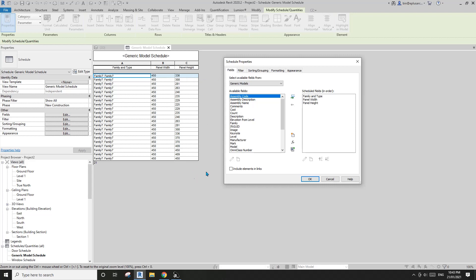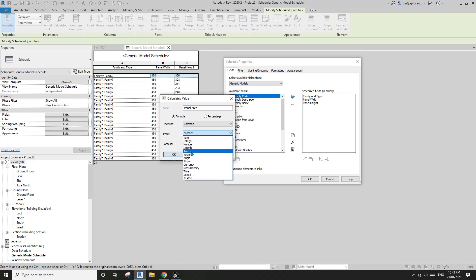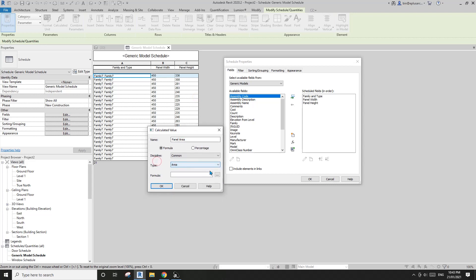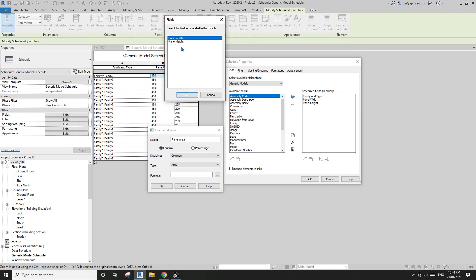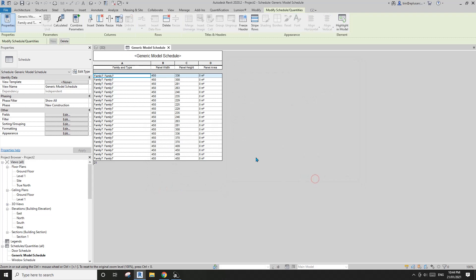I also want to calculate the square meter of each panel. We can add a Calculated Parameter — I'll name it 'Panel Area.' For the formula type, change it from Number to Area — this is very important, always use the correct parameter type. Then click the formula field, select Panel Width times Panel Height, and click OK.